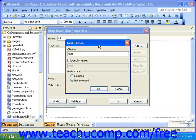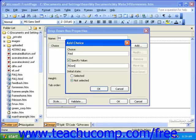If the value to be returned to you when a visitor selects this choice is different than the choice itself, you can specify that value by selecting the Specify Value checkbox and entering a different value. Then you can select an initial state for this particular choice — either selected or not selected. Only one choice from the drop-down box can be selected.